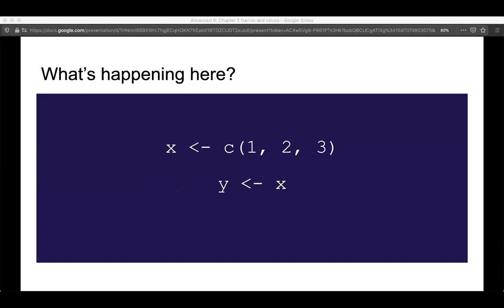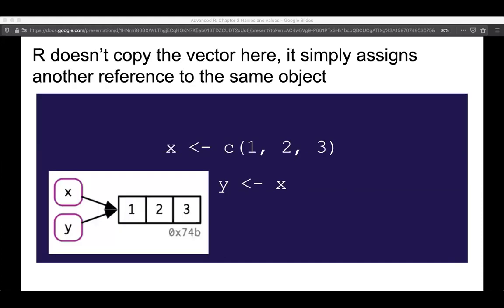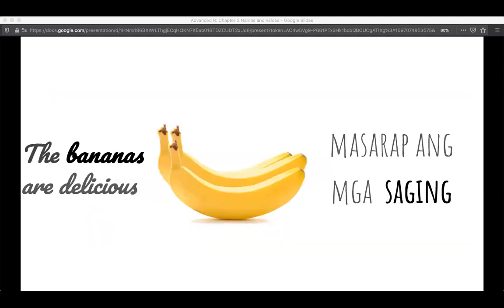We can do non-syntactic names; we probably shouldn't for our friends and loved ones, but we can. So what about what's happening here? We create vector 1, 2, 3, give it the binding name x, and then say y equals x. What's actually happening under the hood is that R is not copying the vector — it's assigning another reference to that same object. We have vector 1, 2, 3; we point reference x to it and then we point reference y to it as well. Like two sentences both pointing to the exact same bunch of bananas — different references, same thing.